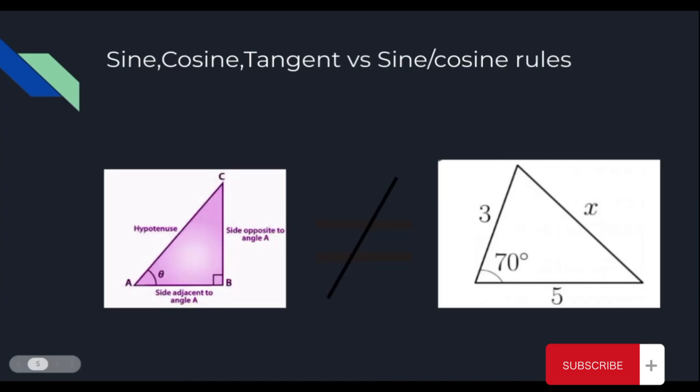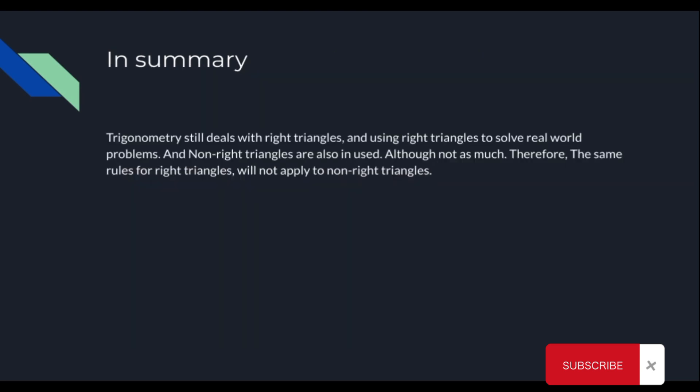However, when it comes to using sine, cosine, and tangent for non-right triangles, it will not work. So sine, cosine, and tangent do not apply to non-right triangles.